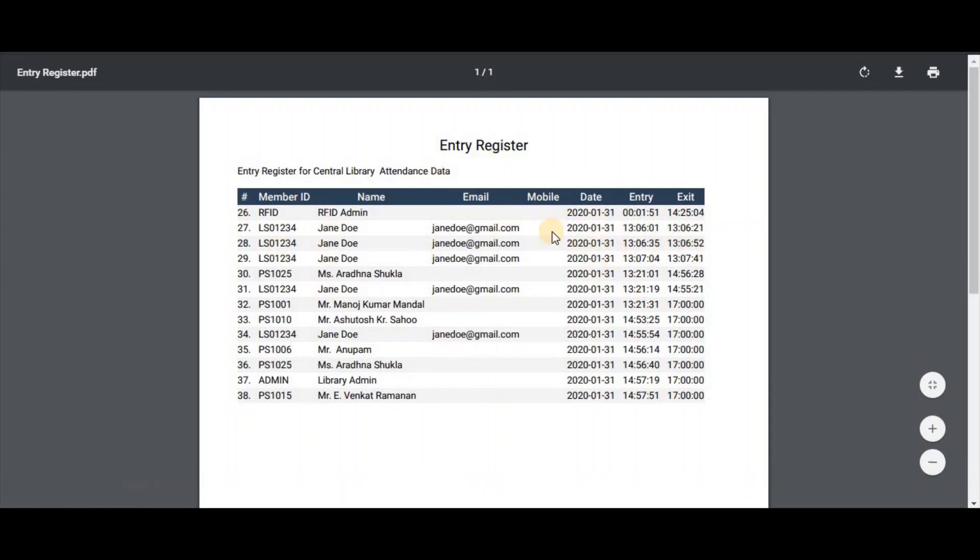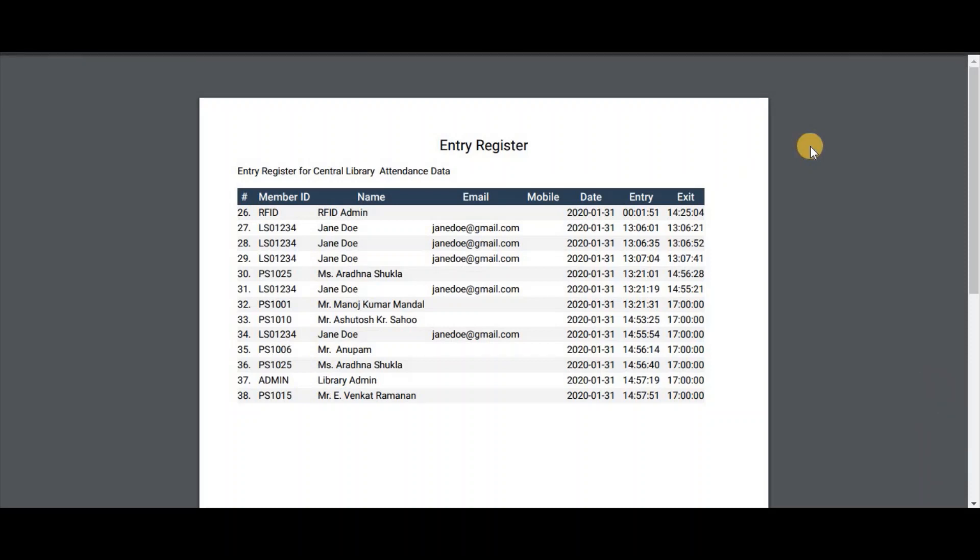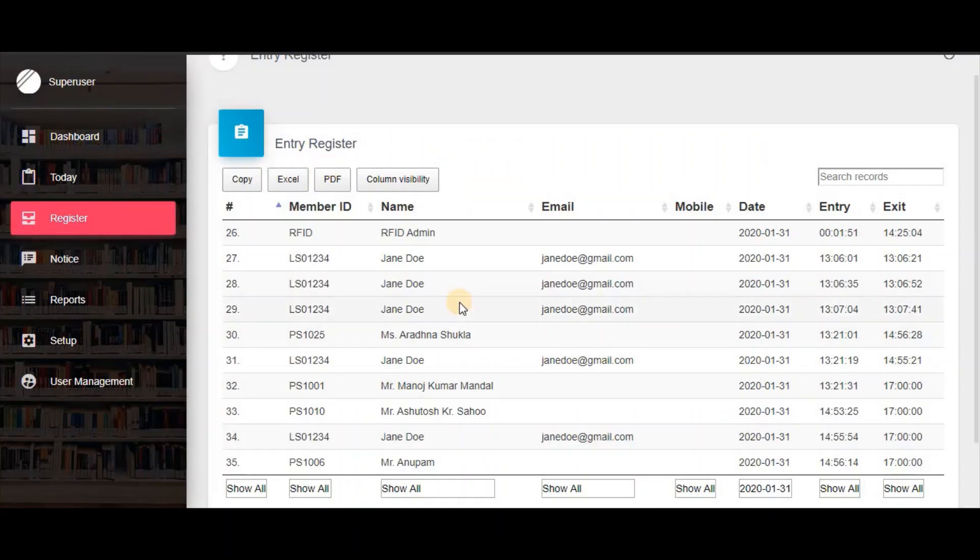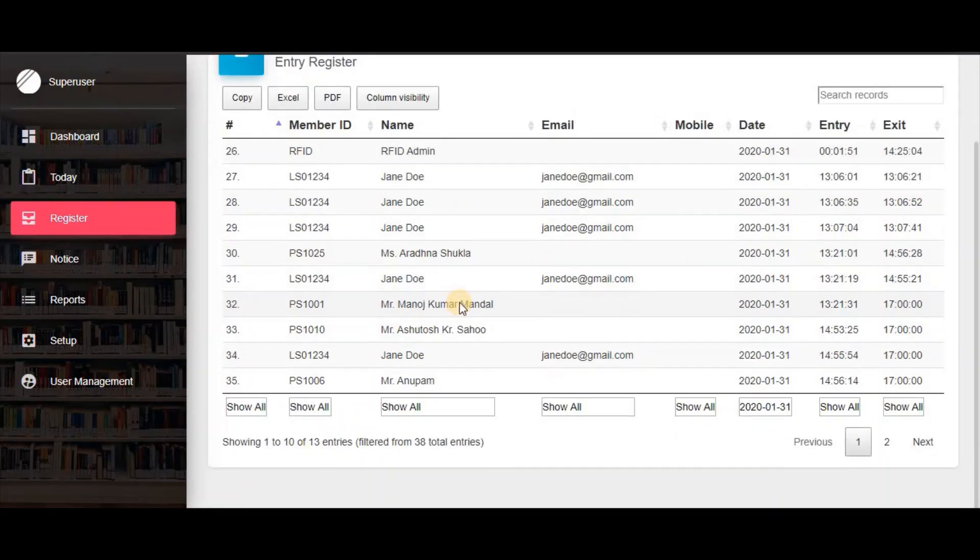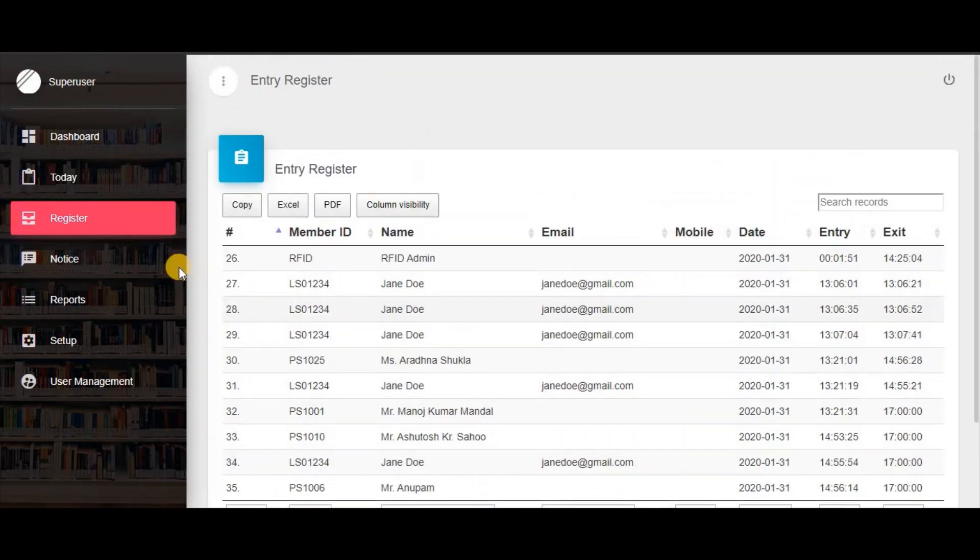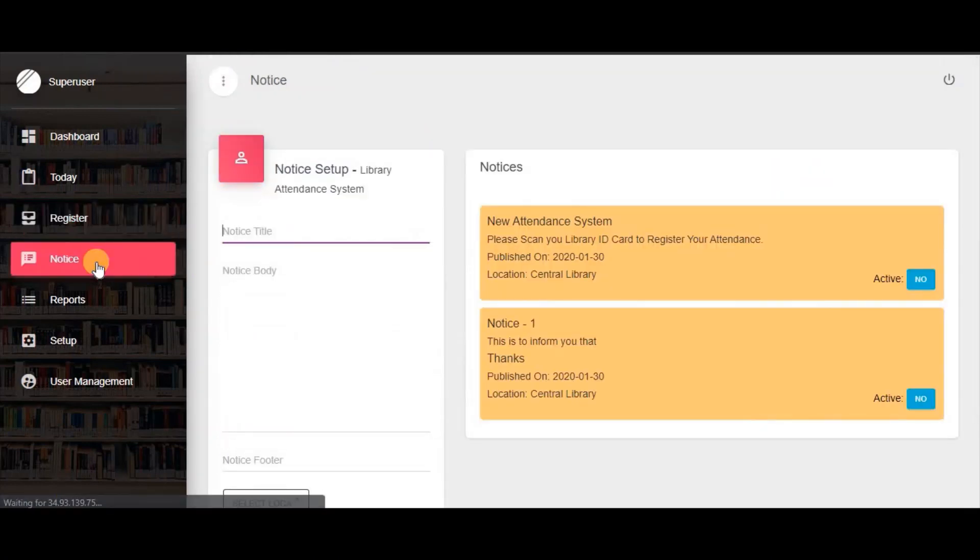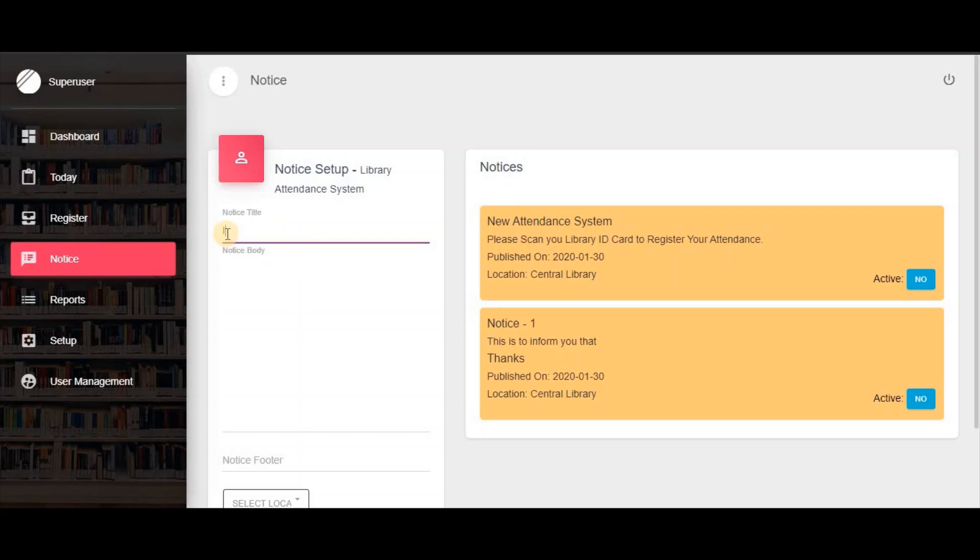In the Notice menu, you can display notices on the attendance screen. Simply give the notice title and the notice content you want to display.